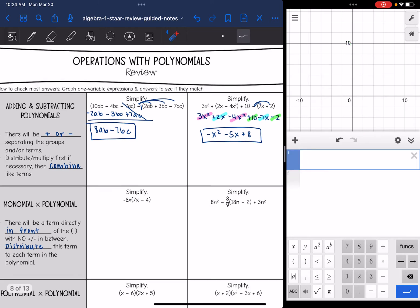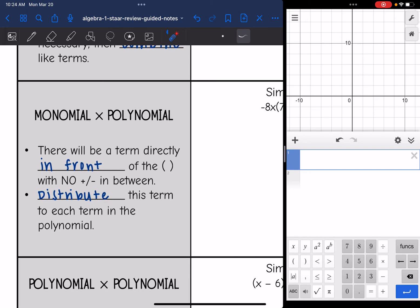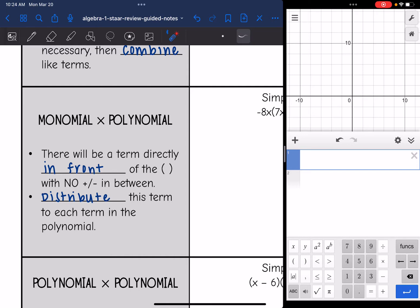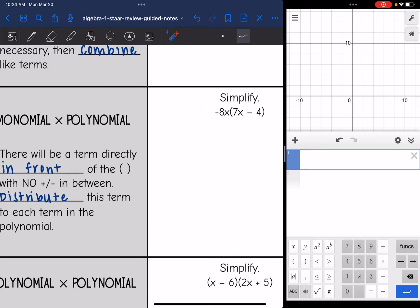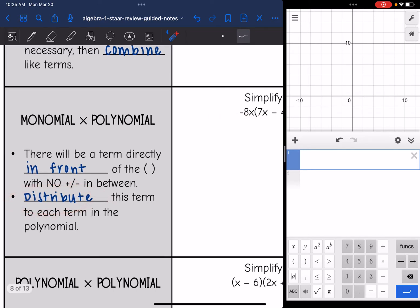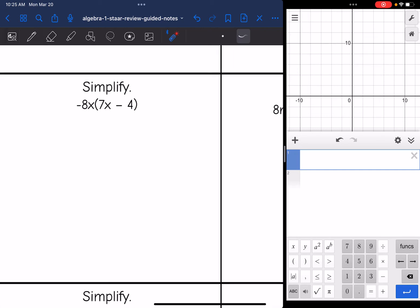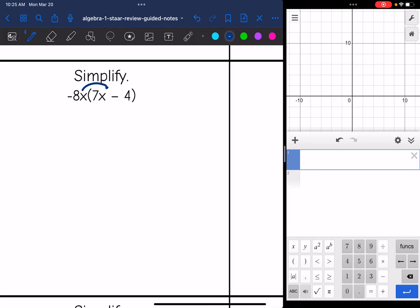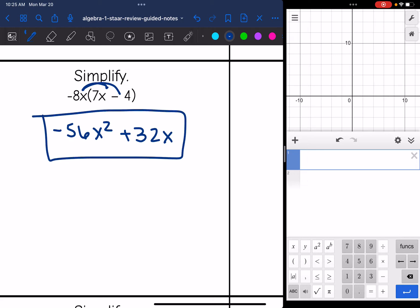Now let's move on to multiplying. The first type of multiplication we could encounter is a monomial times a polynomial — just one term times many terms. This is different than adding and subtracting because there's going to be a term directly in front of the parenthesis with no plus or minus sign in between them — that's how you know you're multiplying. We will distribute this term to each term in the polynomial. Negative 8X times 7X is negative 56X squared, and negative 8X times negative 4 is positive 32X.